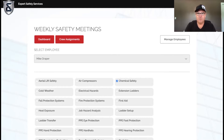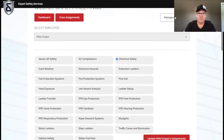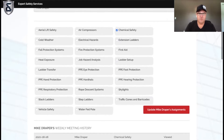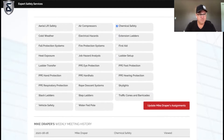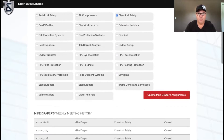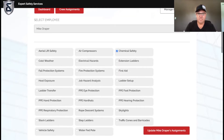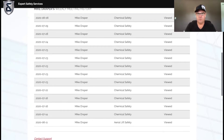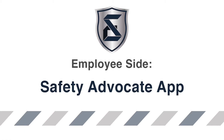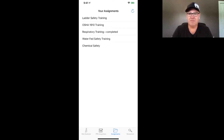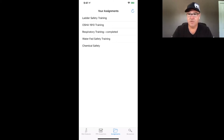We'll bring you back into the dashboard after the app. Notice the dates — we've used this as an example before. This chemical safety meeting I viewed, but today's date is going to populate after we watch it in the app. Then for all employees, we can manage and see all of their viewings of that weekly safety meeting right here in our dashboard.